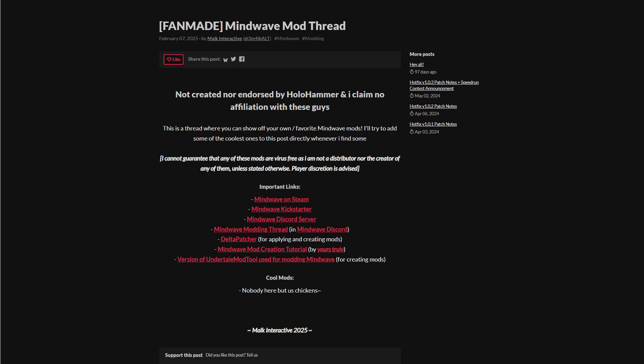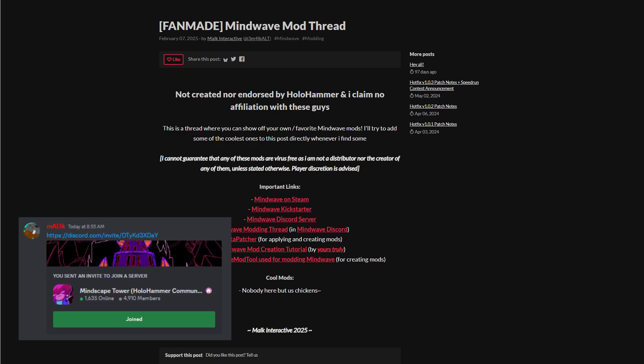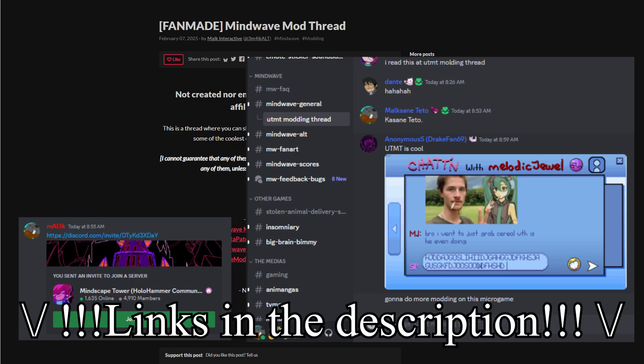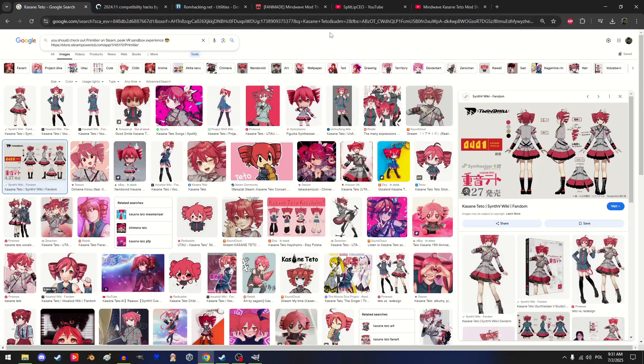I'm gonna be putting there some cool mods cool people made, as well as you can promo your own mods or other favorite mods too. I also recommend you to go visit the Mindvive Discord server as well as their mod making thread. All of that is gonna be linked down in the description — I've included a bunch of useful links you're gonna have to follow.